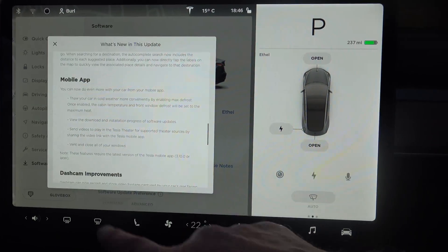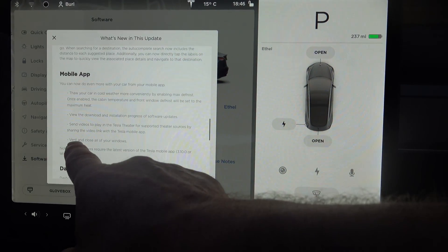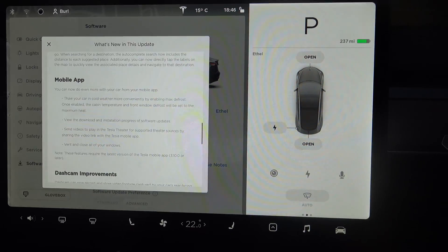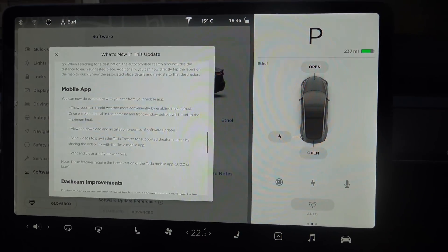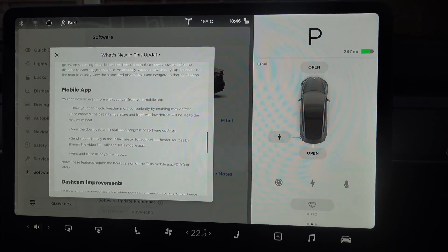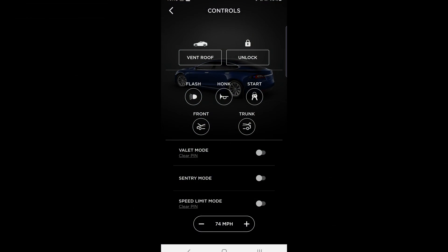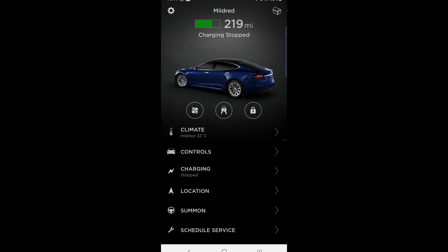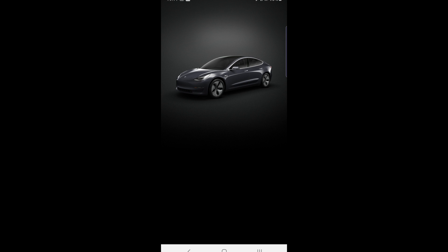The mobile app has been improved - you can vent and close all of your windows from the app. So let's have a look at that. This is what it looks like on the Model S, and that's my Model S. You can see the vent roof on the top left here of the app display, but let's just switch across to the Model 3.